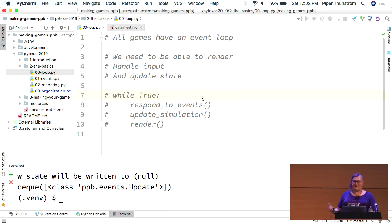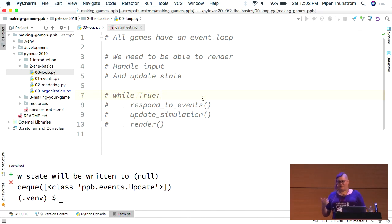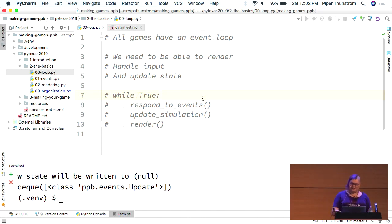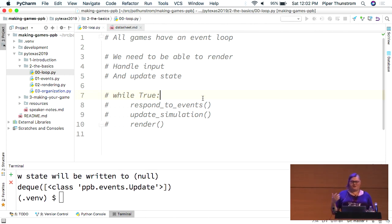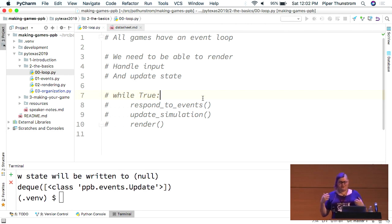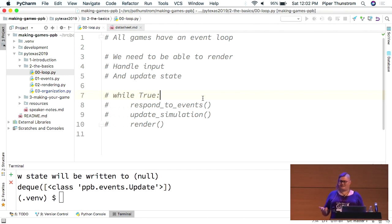So, all games at their core have an event loop. We actually call this a couple of different things depending on who's talking about it. Sometimes they're called render loops, sometimes game loops, sometimes simulation loops. They all kind of tell you what's going on under the hood. We want to respond to events, update the simulation, and then render. Usually in that order, but it doesn't actually matter that much.